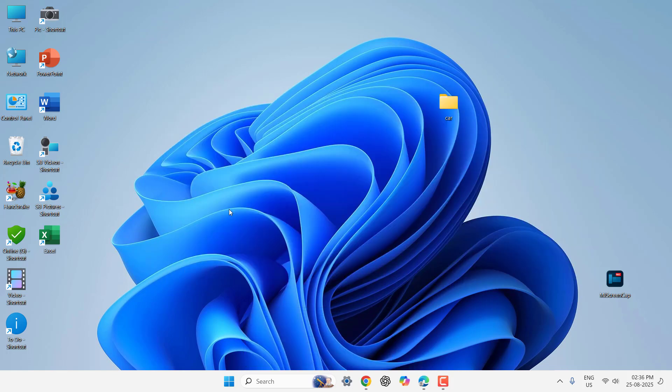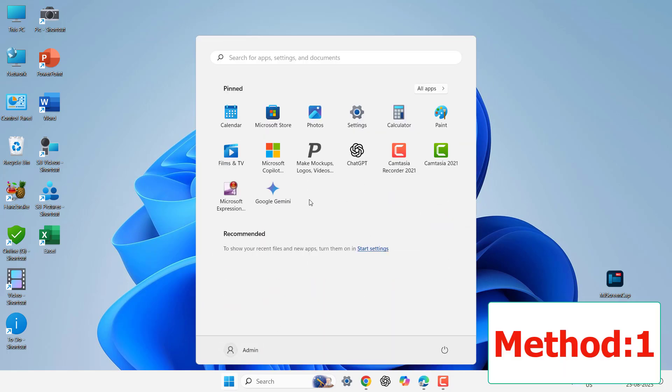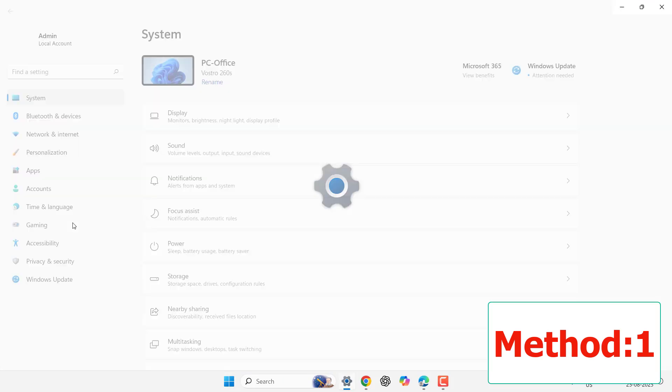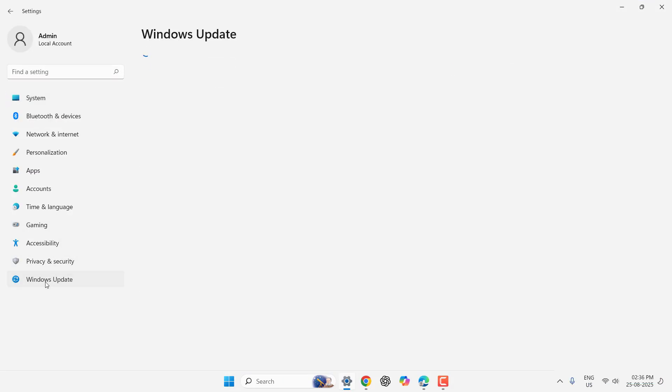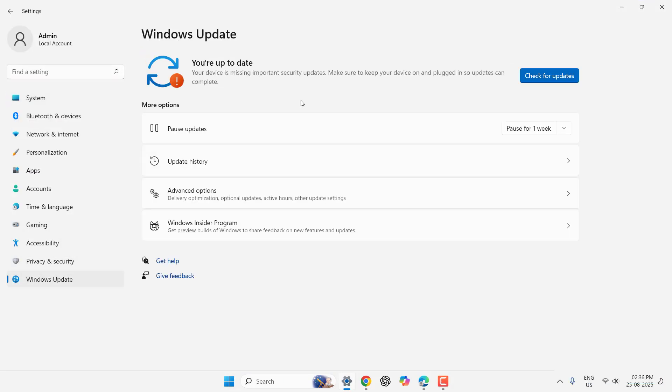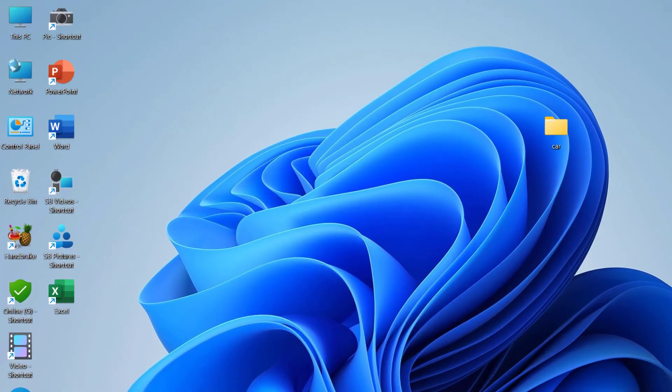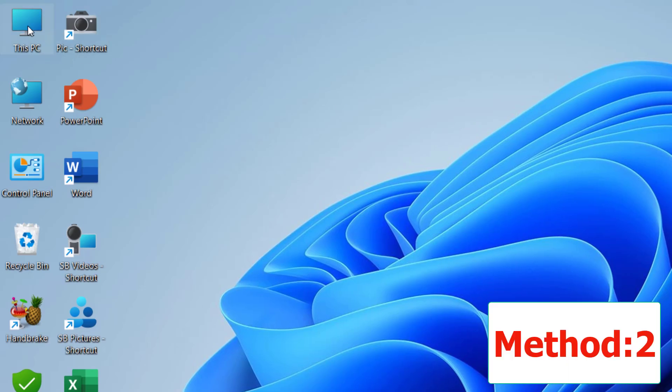Now on to the topic: how to get back missing audio or sound driver. The first and basic method is just go to the Start menu, go to Settings, and here go to Windows Update. If any update is available from Windows, then update it. Click on check for updates. If any update is available, please update it.